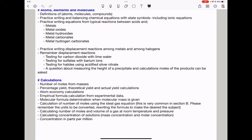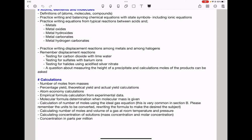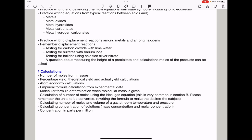They can ask you about calculating concentration of solution, covering mass concentration and molar concentration. Mass concentration is in g dm⁻³ and molar concentration is in mol dm⁻³. Lastly, they can ask you about concentration in parts per million — you need to know the formula for calculating this and answer suitably depending on the question asked.